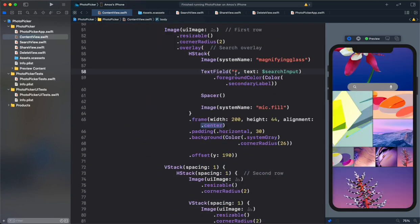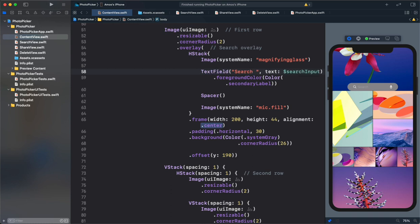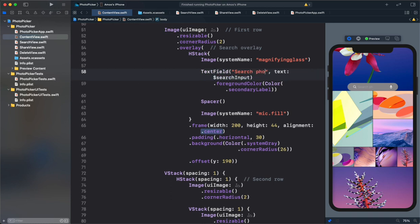We can enter a placeholder text in the empty string. Let's write search photos. You can see the field now has the placeholder search photos.